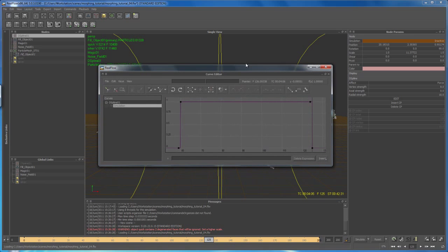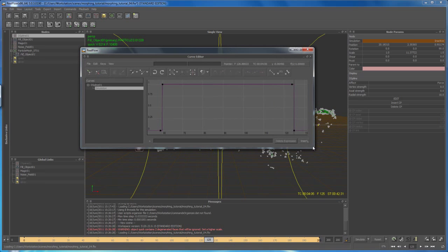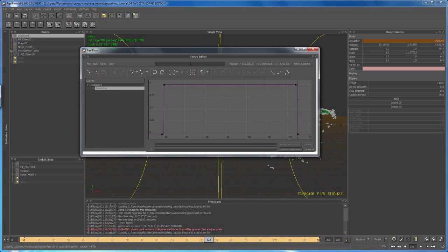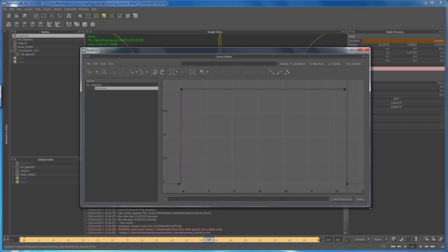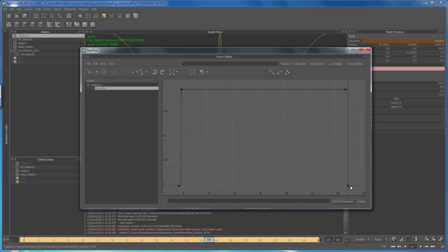This opens up the curve editor, which is exactly the same as in Maya. So now let's delete that keyframe where we turned off the simulation or set it to inactive. Select it and hit delete on the keyboard.